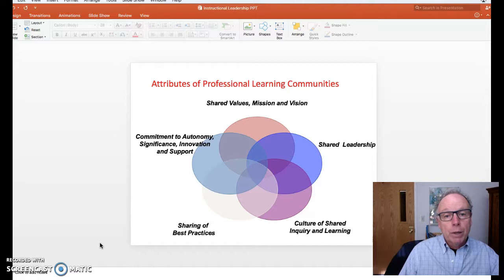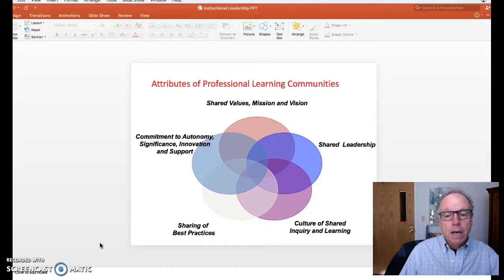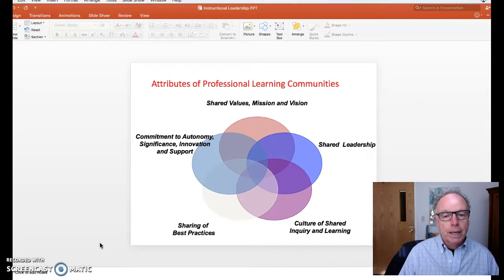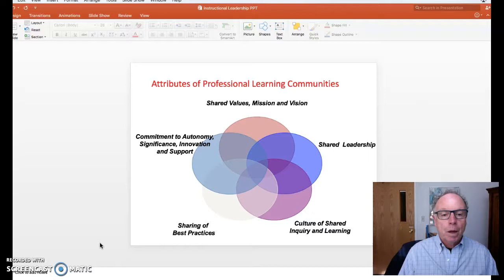That learning community starts with those shared values, that shared mission, that shared vision. Then in that leadership, how is leadership shared? How is a culture of shared learning and inquiry part of that process? Is there a sharing of best practices? And finally, for the individual teacher, is there a commitment to that sense of autonomy, significance, and innovation — all those things that are part of what a teacher hopes is part of their portfolio? And is there support for that from the principal?